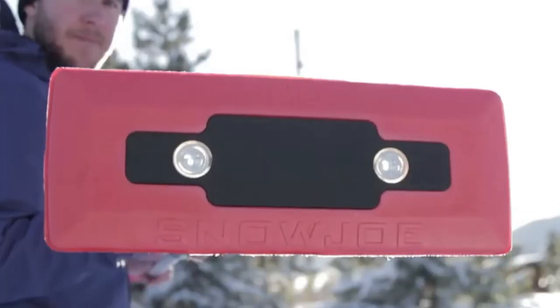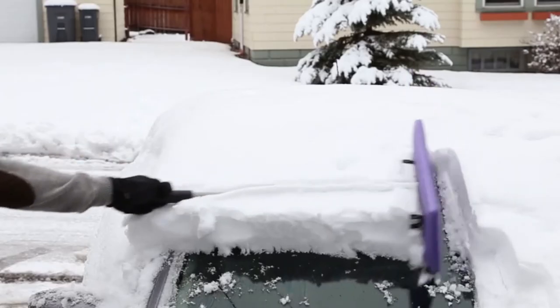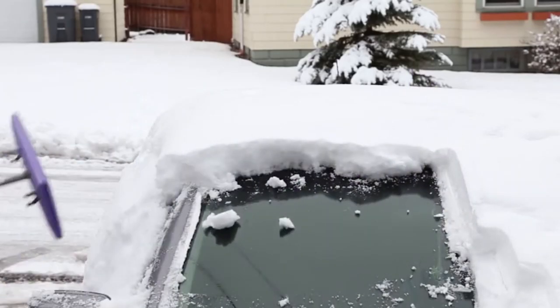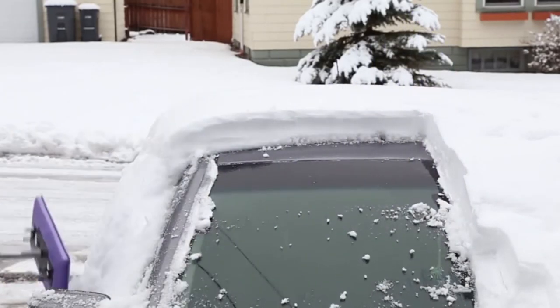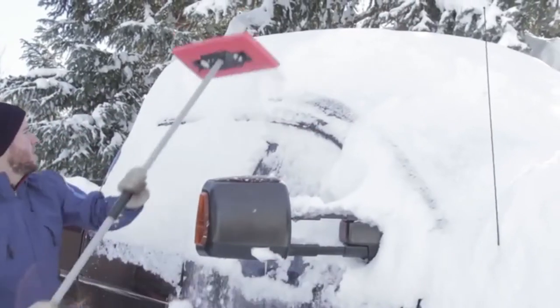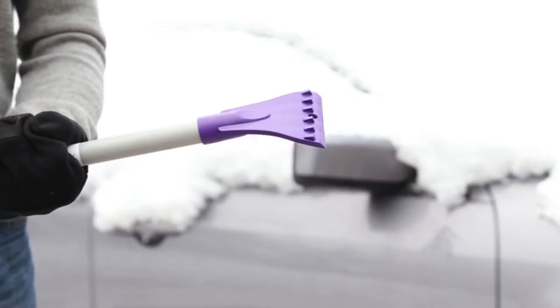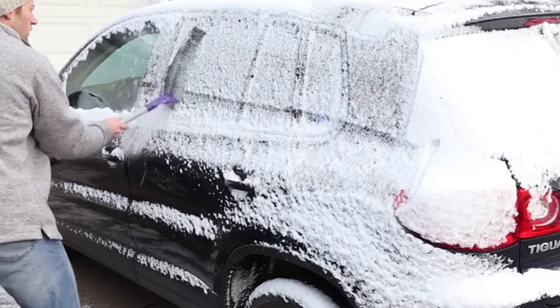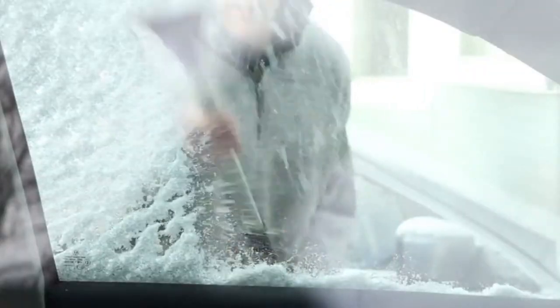With an extra-wide, scratch-free foam head on one end, it safely sweeps heavy, wet snow off your car without damaging its paint, trim, or glass. On the other end, a durable ice scraper to quickly scrape ice and frost off your windshield.